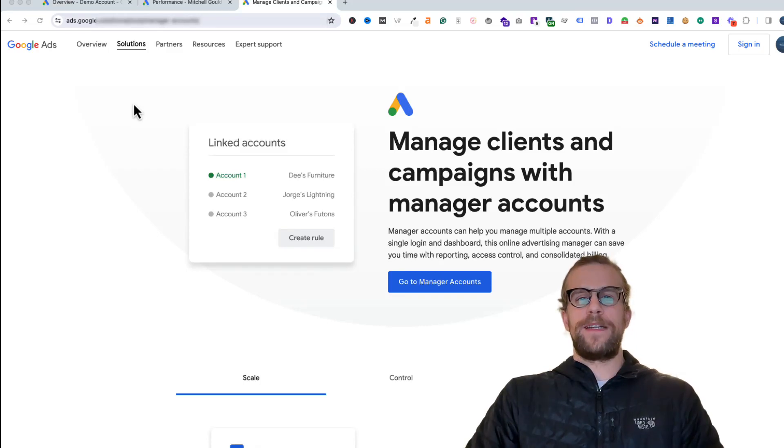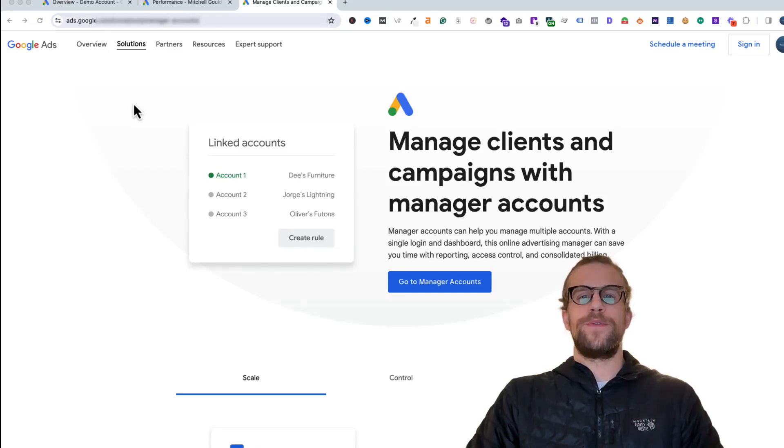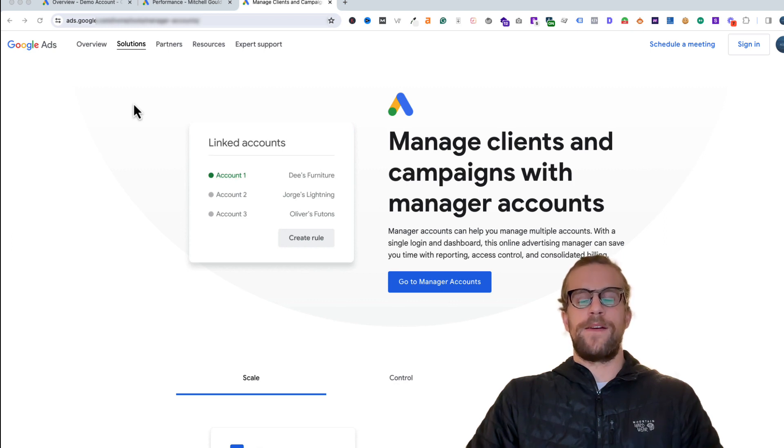Hey everyone, Mitchell Gould here and in today's video I'm going to show you how to link a Google Ads account with a Google Ads manager account.